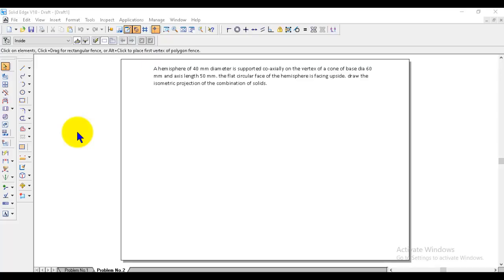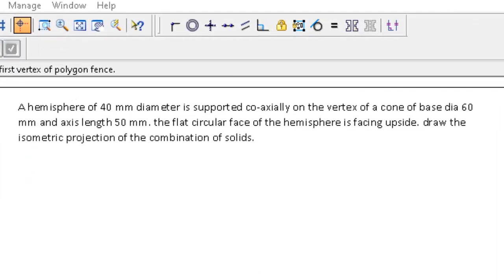In this video, we will discuss problem number 2 in isometric projection. The question is: a hemisphere of 40 mm diameter is supported coaxially on the vertex of a cone of base diameter 60 mm and axis length of 50 mm. The flat circular face of the hemisphere is facing upside. Draw the isometric projection of the combination of solids.